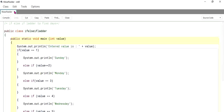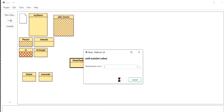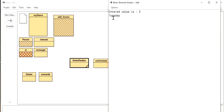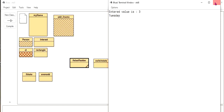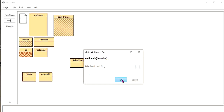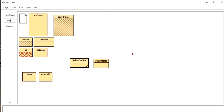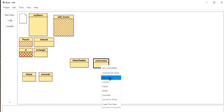I close the editor and right-click, then run void main with integer value. If I type 3 I will get an answer: the entered value is 3 — Thursday. Now if I type value 9, the entered value is 9 — invalid day. The same program I will now type using the switch statement — I right-click and open the editor to show the switch version.